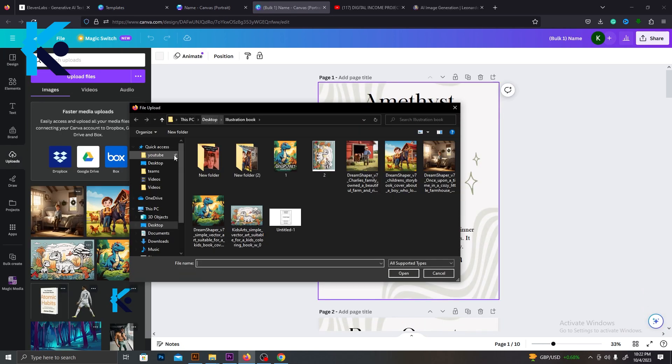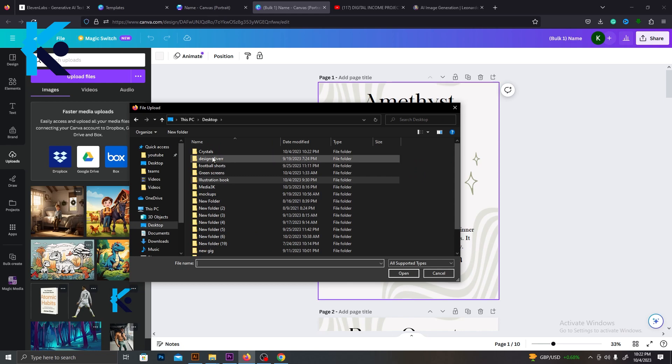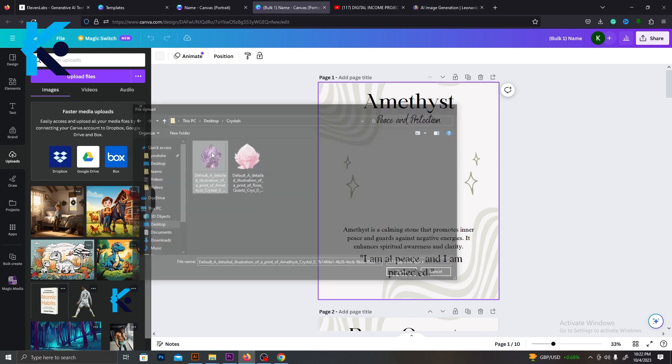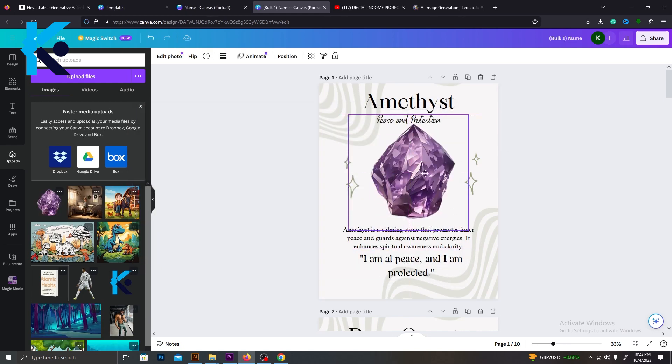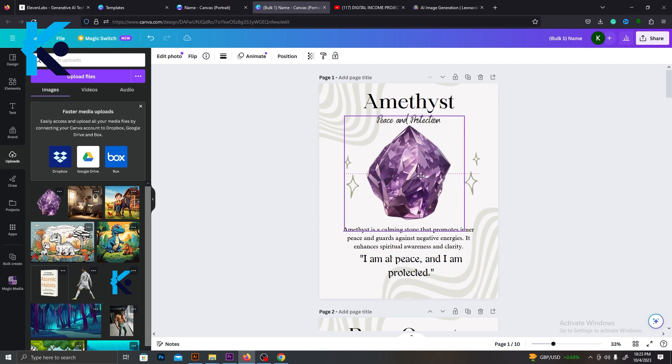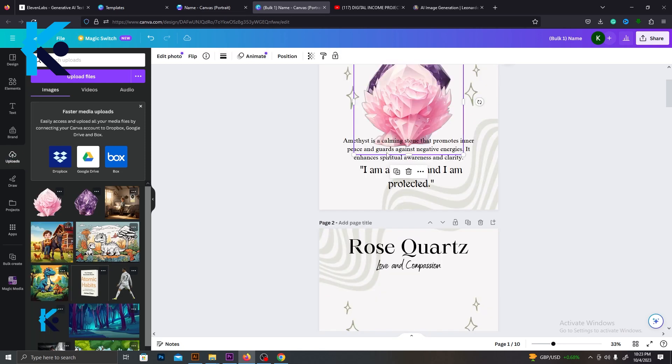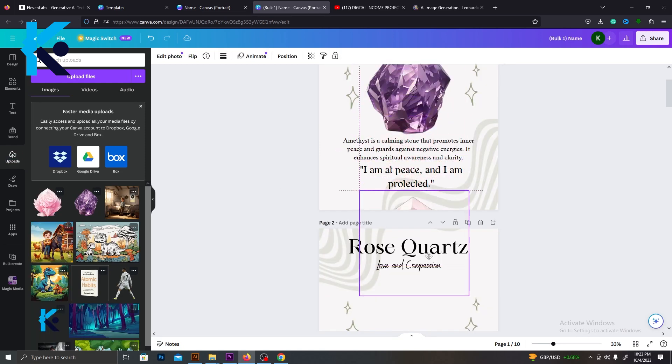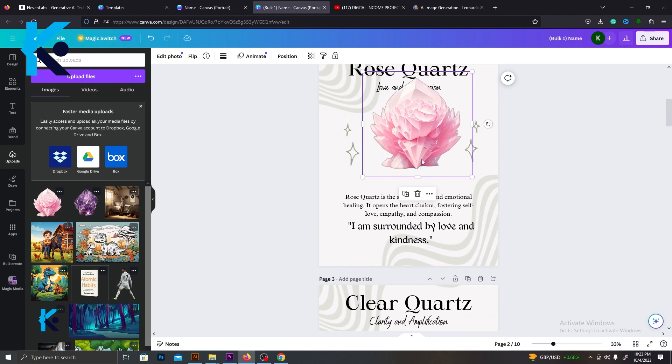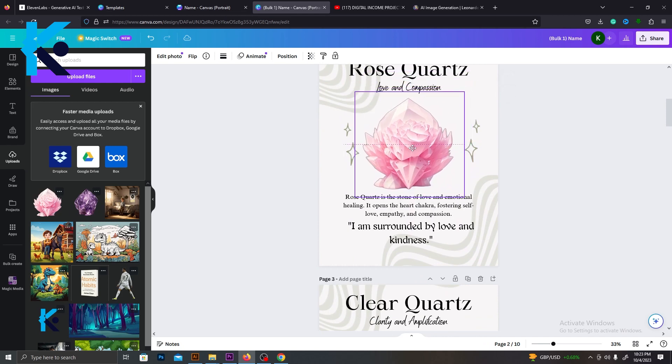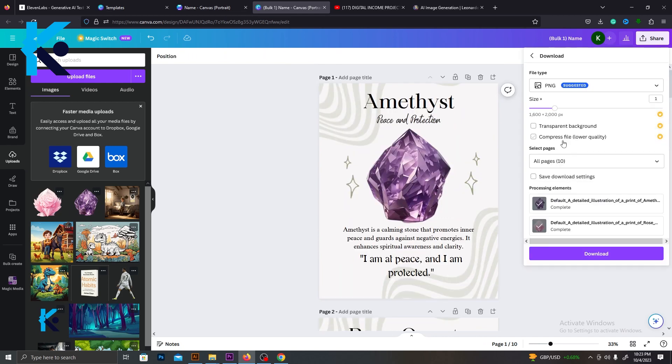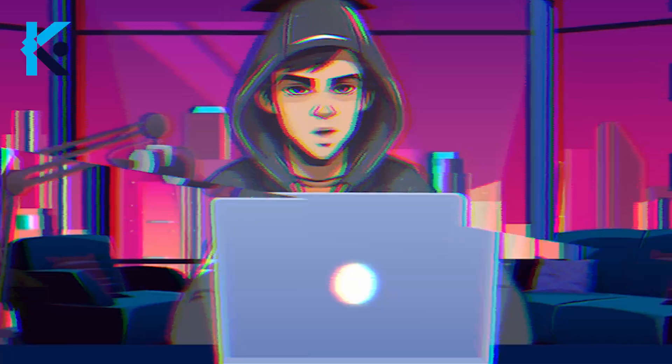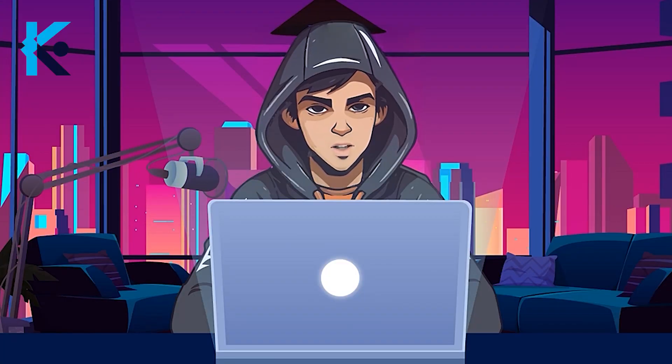Finally, we are going to add the crystals that we generated to this art. Go to Upload and select the crystals. Just like this, add it to the middle part of this template. Add all the crystal images to all of these. After that, go to Share and select Download. Now we have created all 10 crystal wall arts.